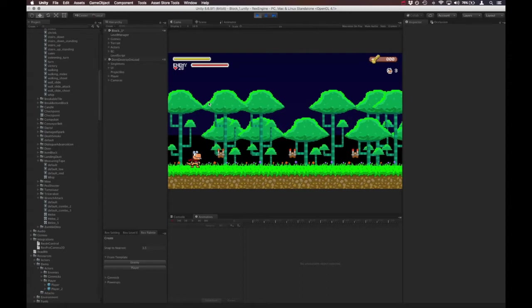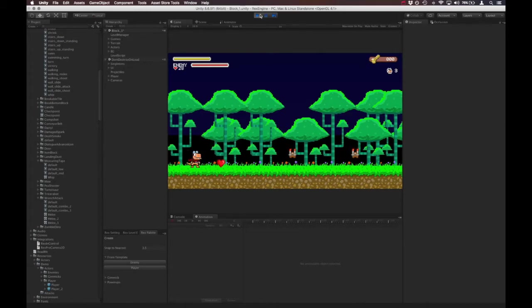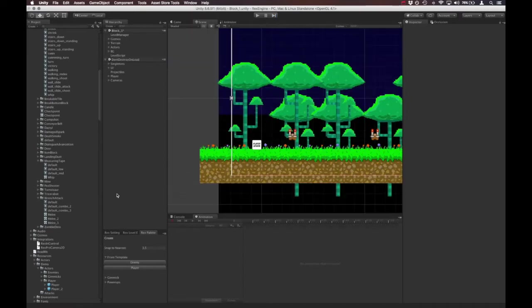So by default, any character we create from the player template is going to have this wrench slash attack. So what I'd like to do in this video is change the wrench slash into a Castlevania-style whip attack.